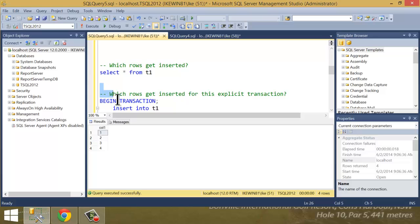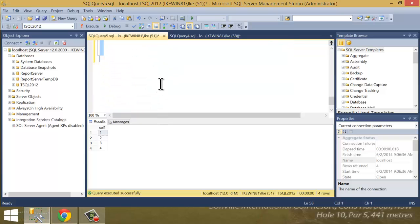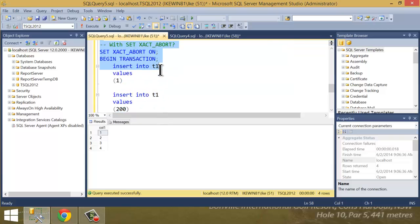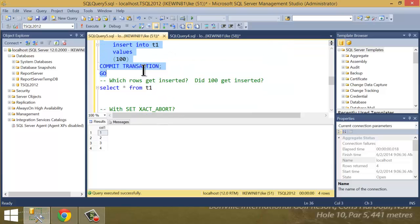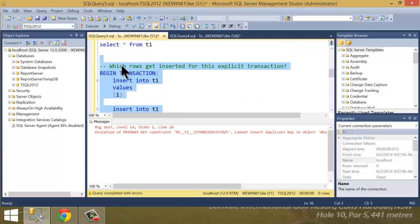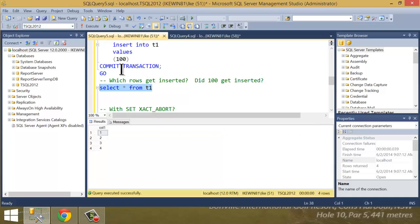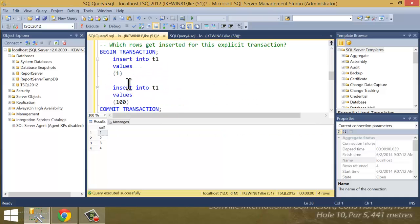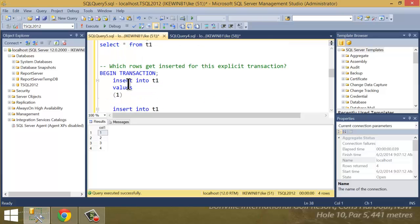So now let's go ahead and begin transaction. Insert. Insert 100, just like you'd expect. Oh, let's go back. Execute that. Oh, violation. No Exact Abort on in this case, right? So go ahead and select from T1 and no 100. So that's just to prove to you that Exact Abort is on by default.